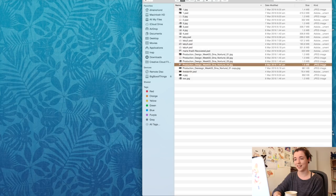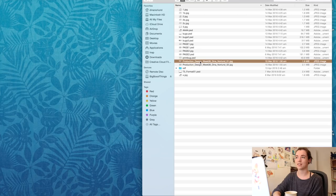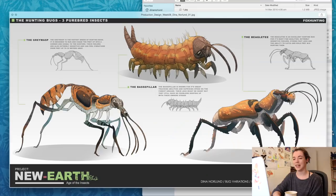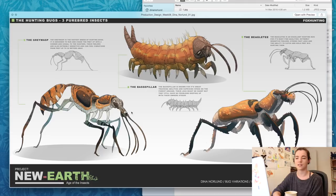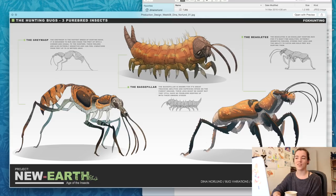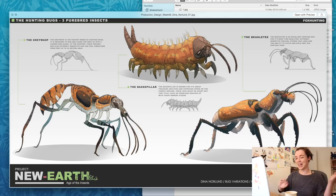The bug world project was one of my favourites. You had to create a world where bugs replaced mammals — how would the world look, what would transport be like? I designed purebred insects as dog breeds, inspired by fox hunting. I did a gray wasp as a greyhound, a bazipillar as a bazip dog, and a beagle tea — a beetle mixed with a beagle. I thought I was very creative with that name.